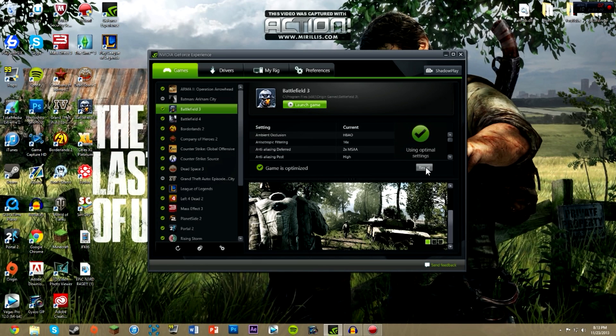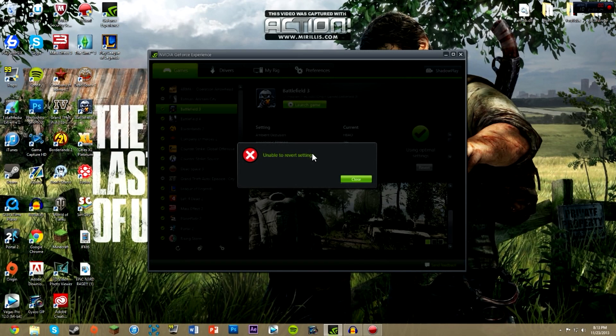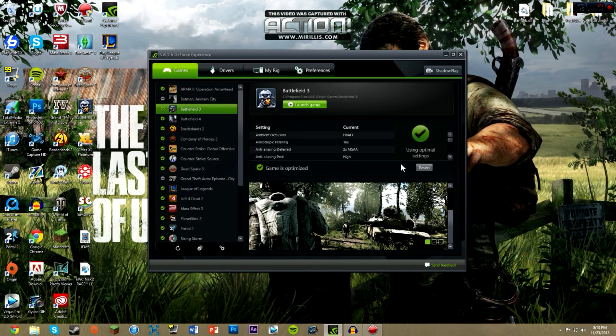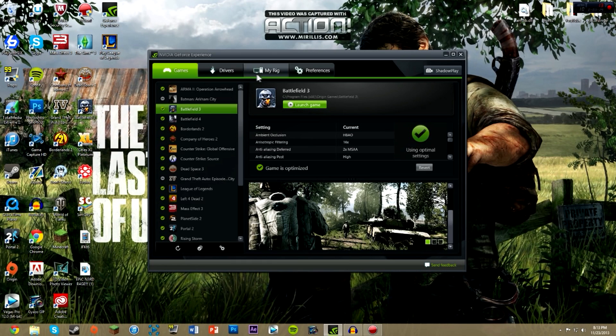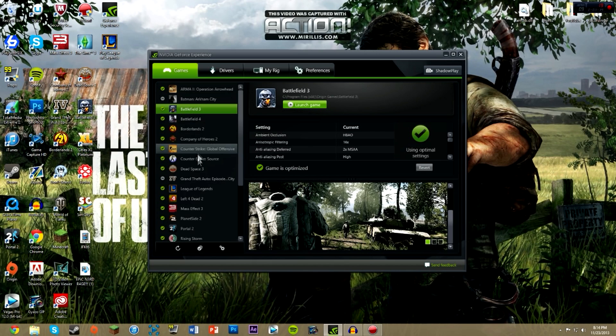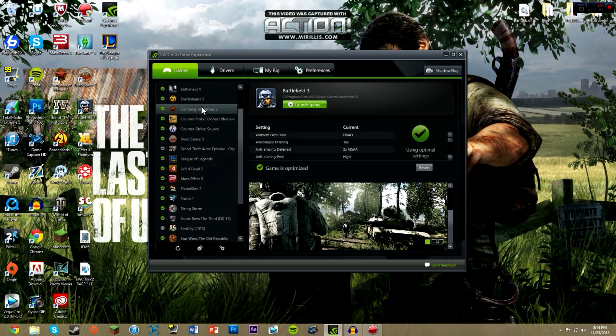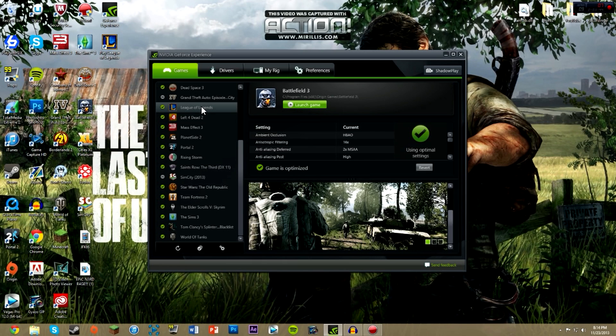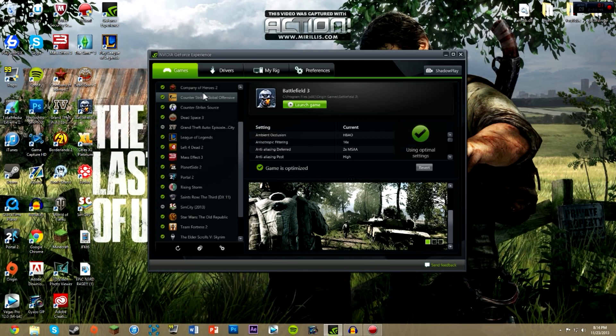I know it says revert now, but if I hit revert it will set it back. What would happen is you'd hit optimize individually, or you would just come down to this down here where it is the optimize all, to optimize everything that it possibly can. That is a great feature because it'll optimize all your games that quick.